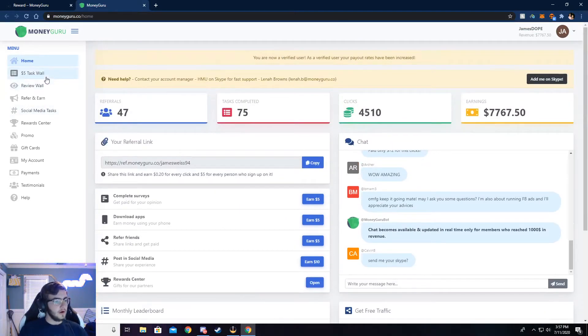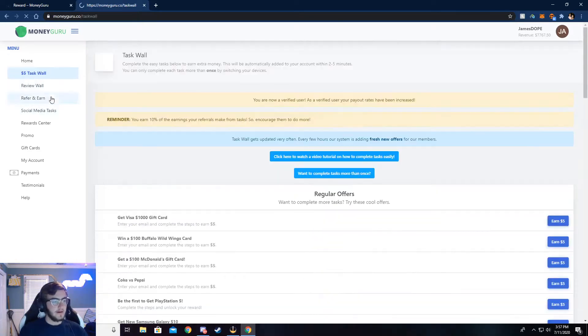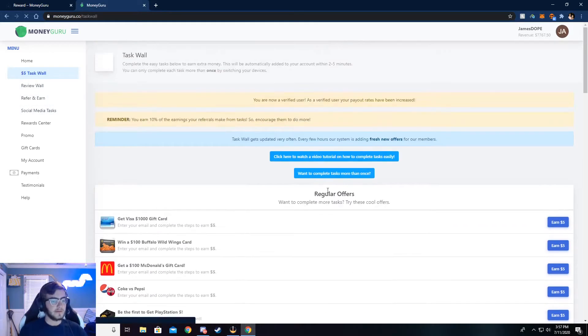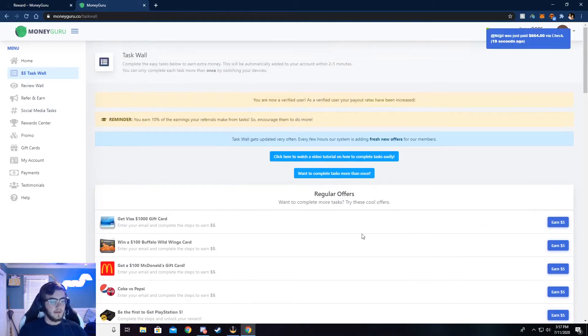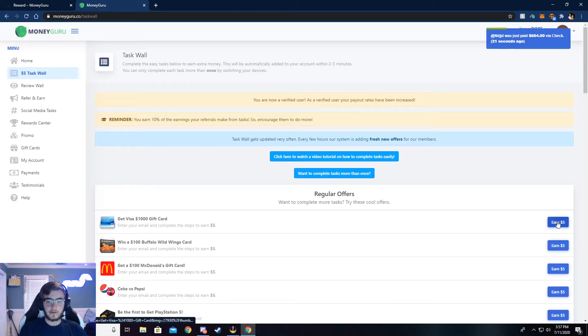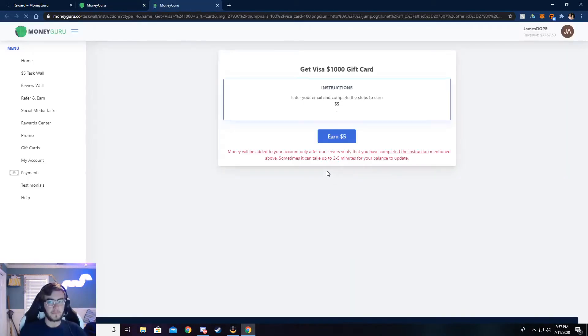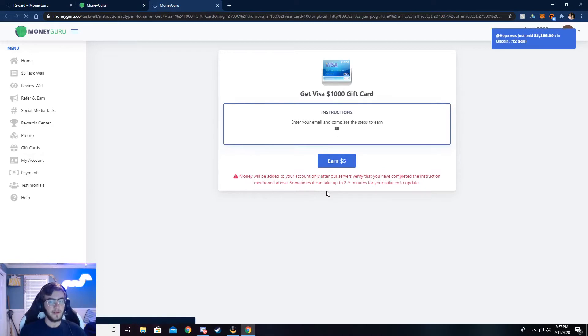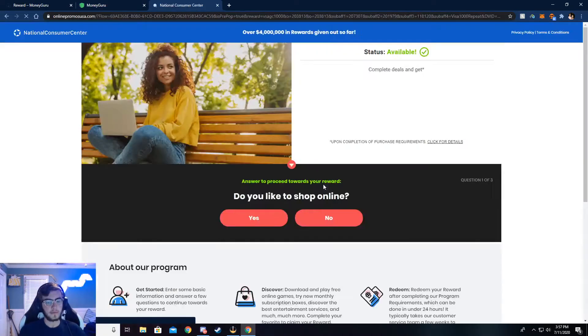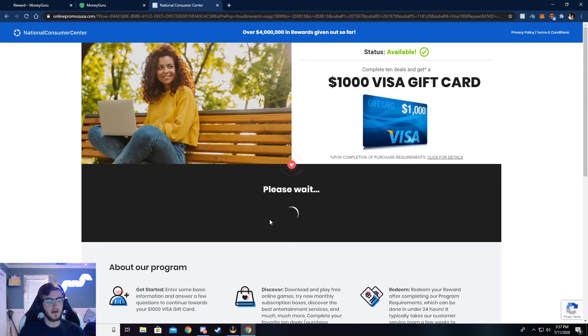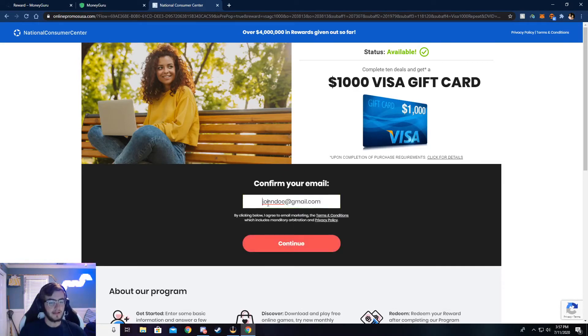Now I'm going to walk you through the $5 task wall, and you can complete surveys here. And I'm going to walk y'all through how to do that. Just go ahead and click on earn $5, and then click on earn $5 again. Now it's going to ask you a couple of simple questions. Just go ahead and answer those, and then it'll ask your email.